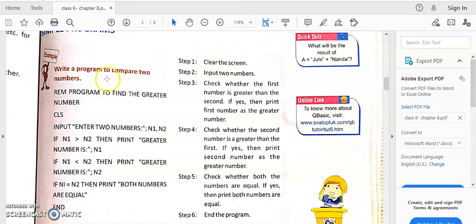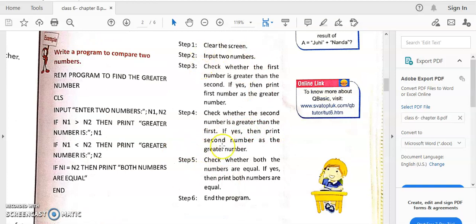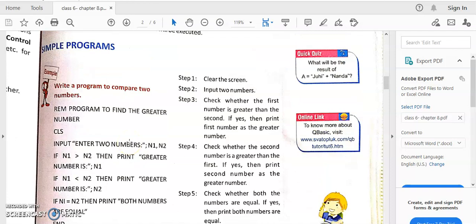You write a line number in front of each statement. The steps are: first, clear the screen; second, read two numbers (INPUT); third, check if N1 > N2; fourth, check the second condition; fifth, check if they are equal; then end the program. Writing these steps is the algorithm. If you can write the algorithm and understand the program logically, you just need to put it into the programming language — here, QBasic.